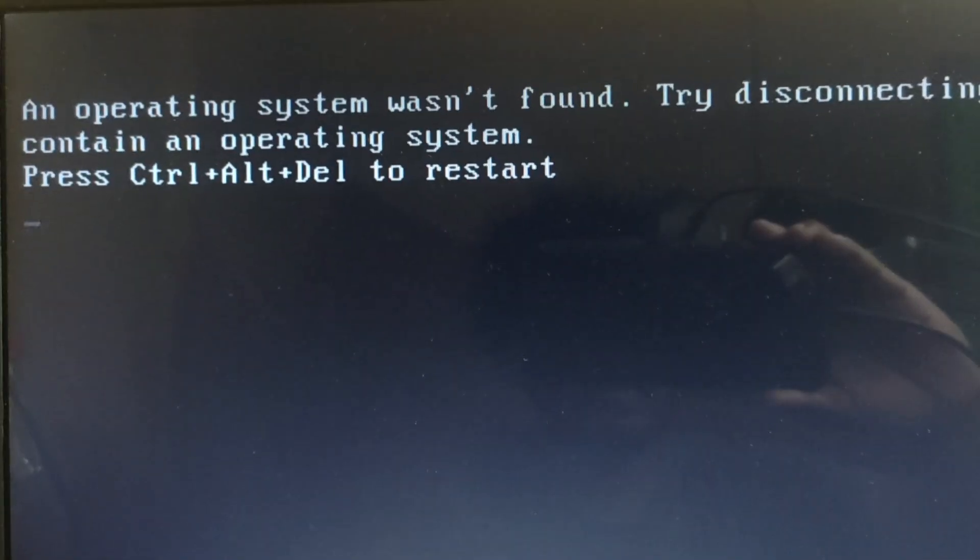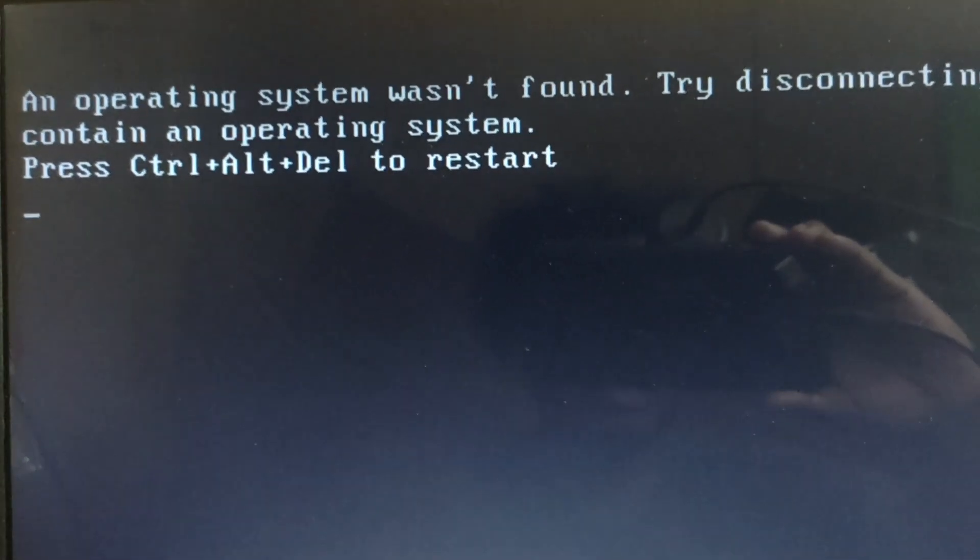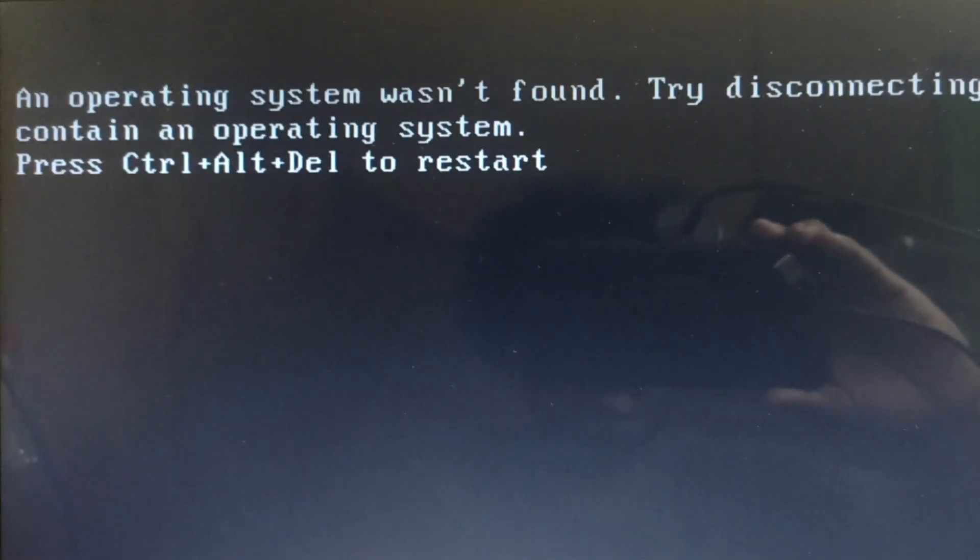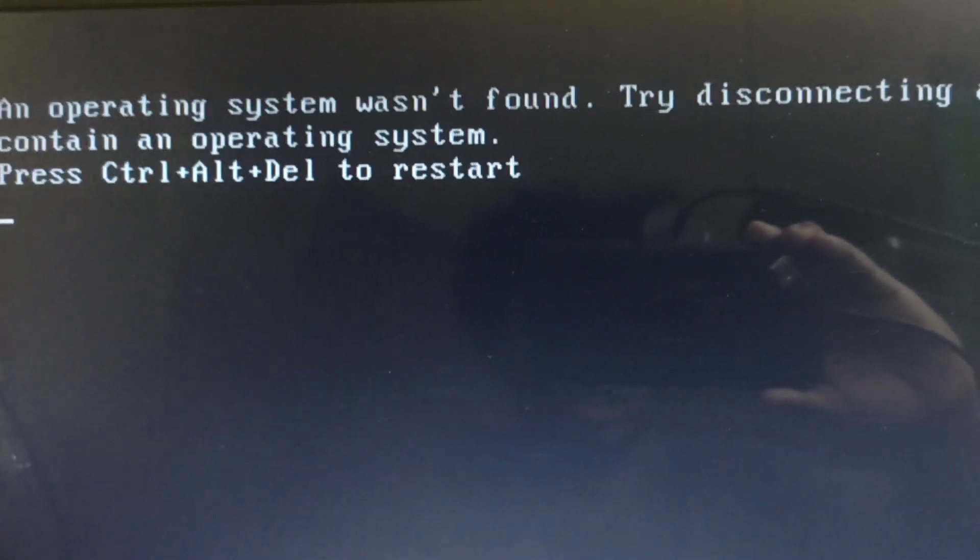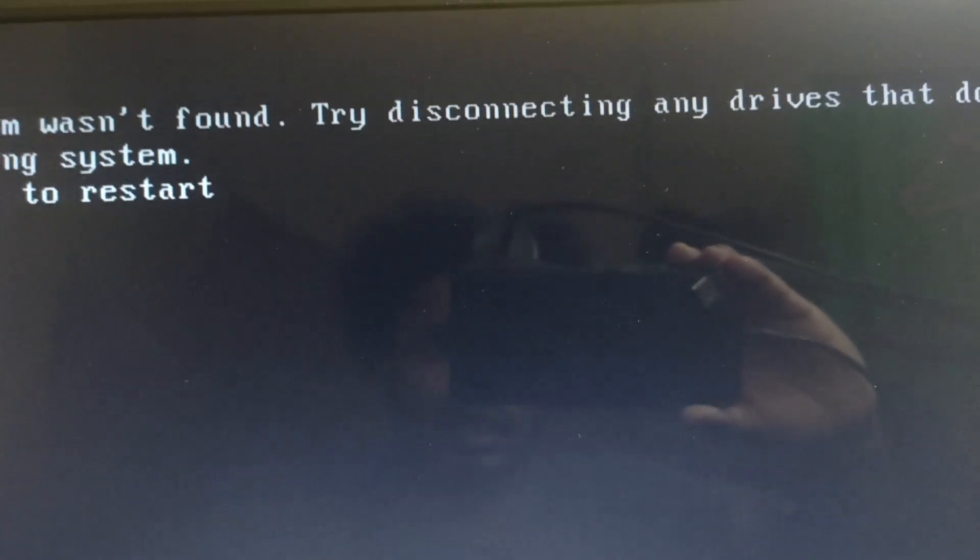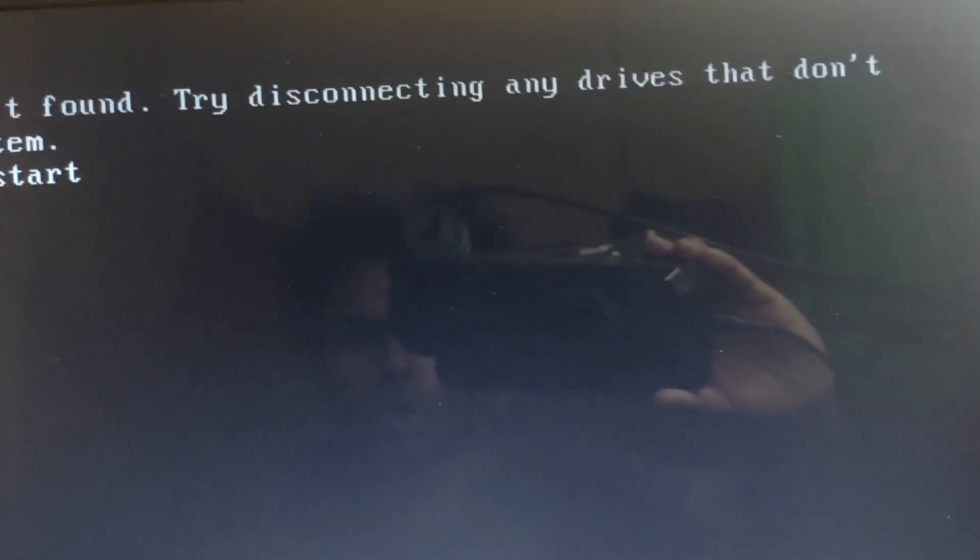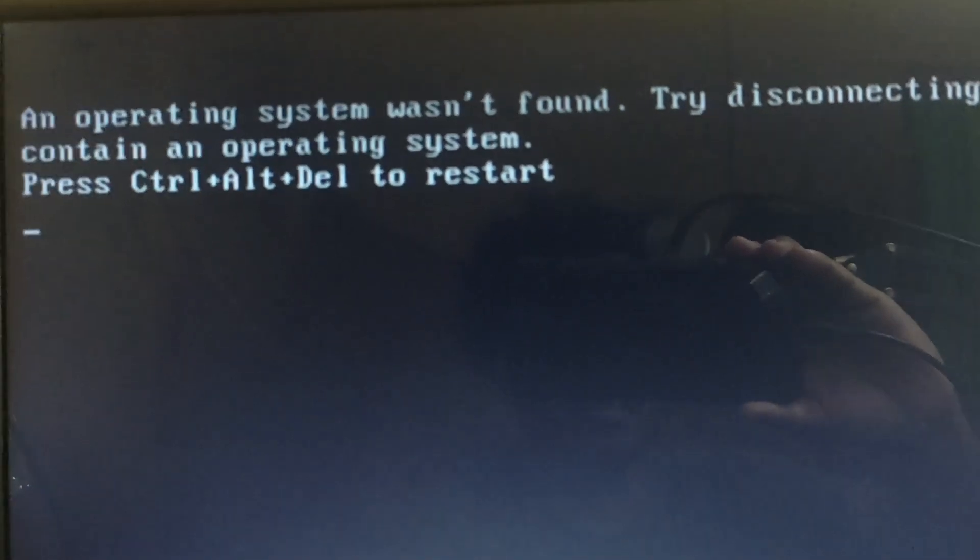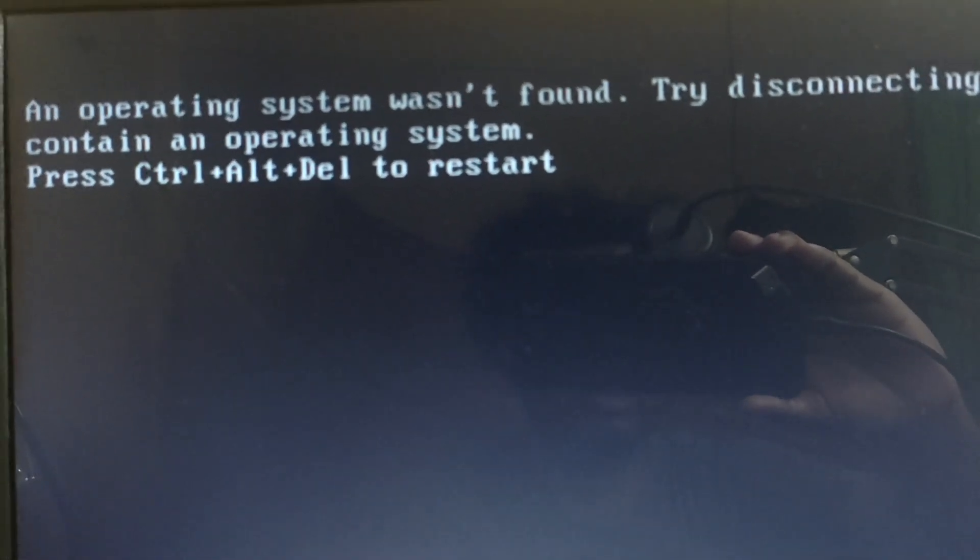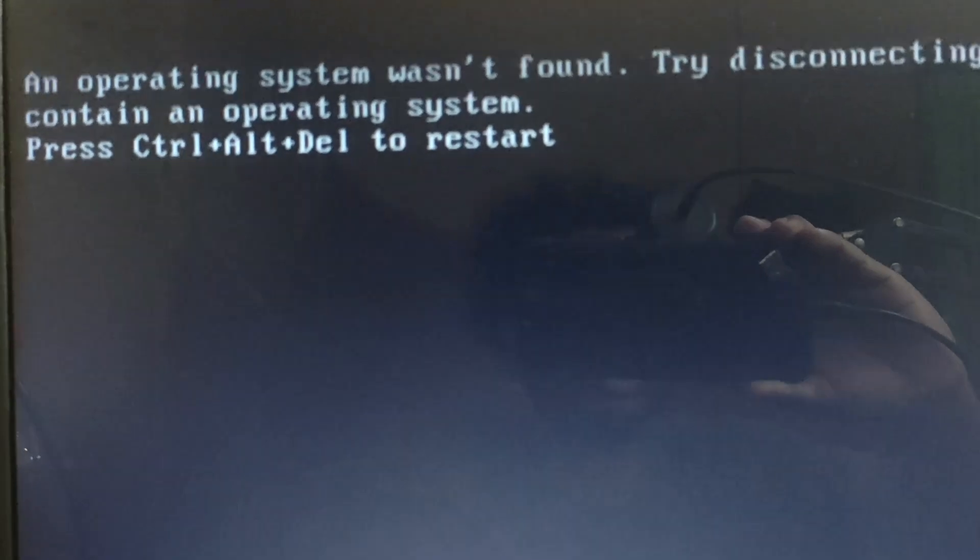In this video we're going to try to fix this error. Whenever we try to restart into our system, we're getting these errors. Here it says an operating system was not found, try disconnecting any drives that don't contain an operating system. It basically says that the operating system was not found on the drive.